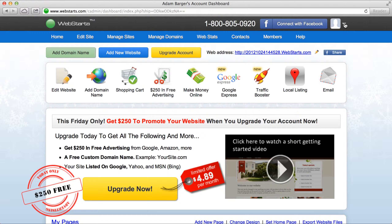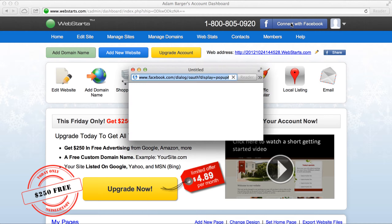The first thing you want to do is log in to your WebStarts account. Once you're logged in you'll be at the dashboard — that's the page we're looking at here — and then in the top right you'll see this button: Connect with Facebook.